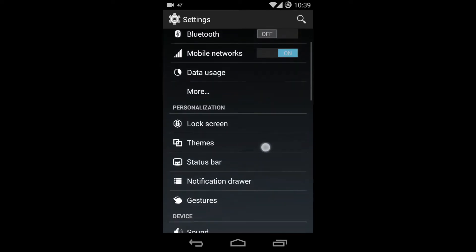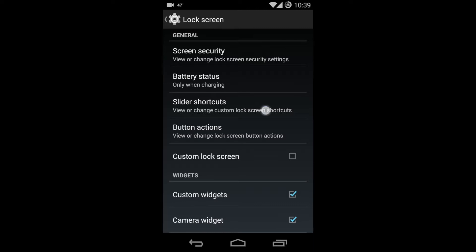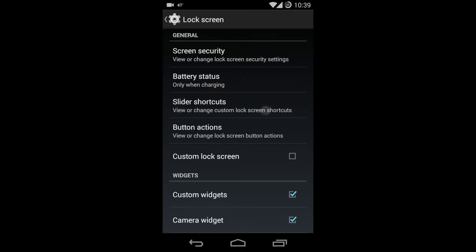In the settings you will see something called lock screen, so go up into lock screen. Inside the lock screen you have something called slider shortcuts. Here I am pressing slider shortcuts.